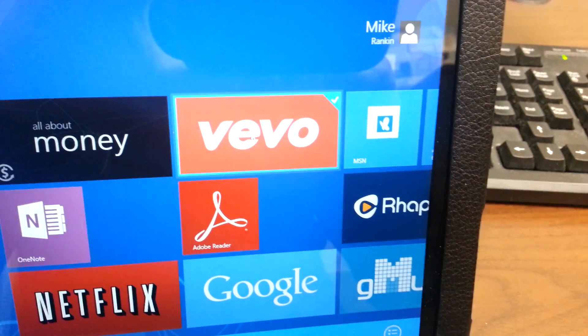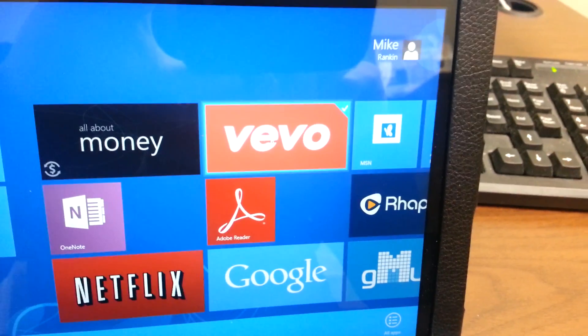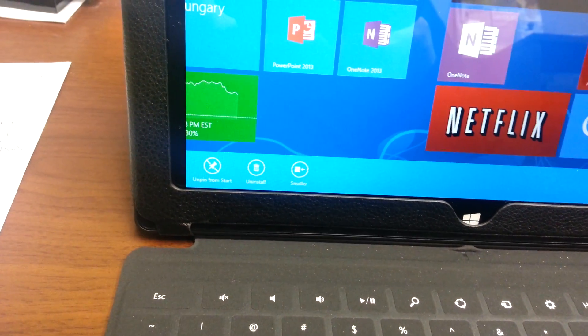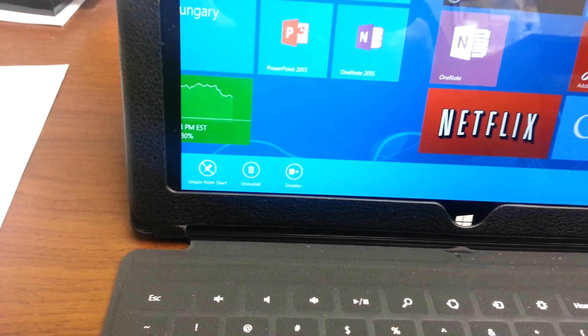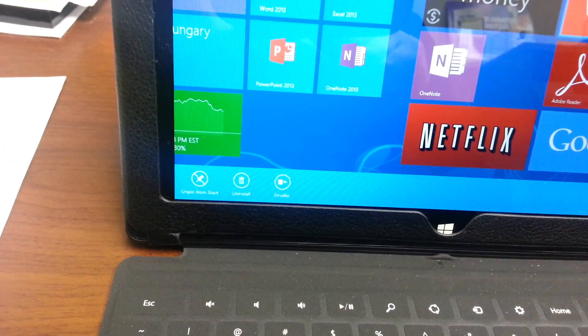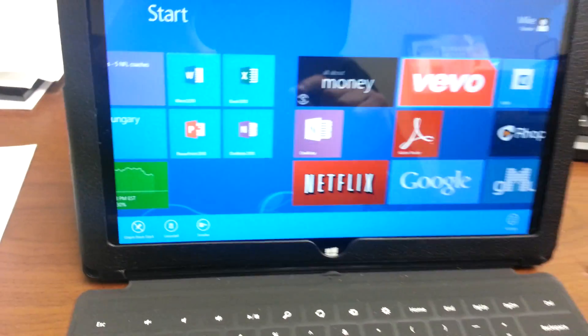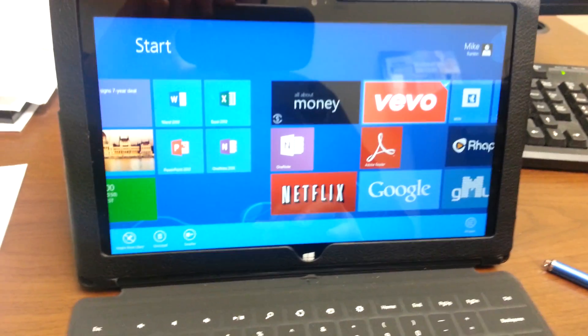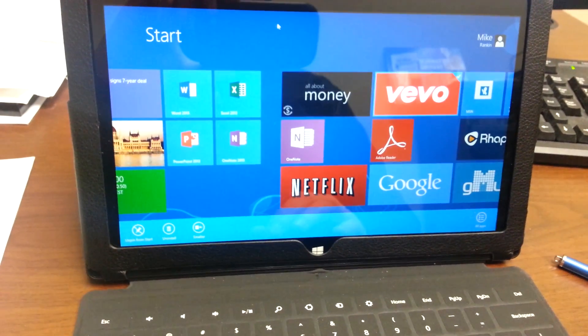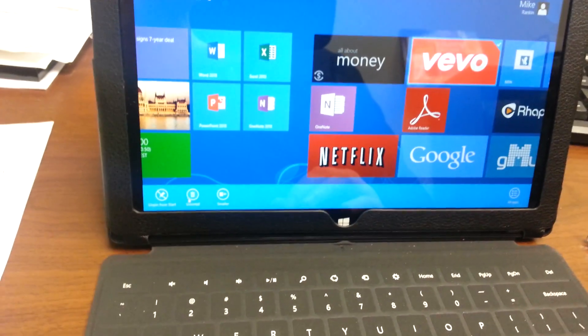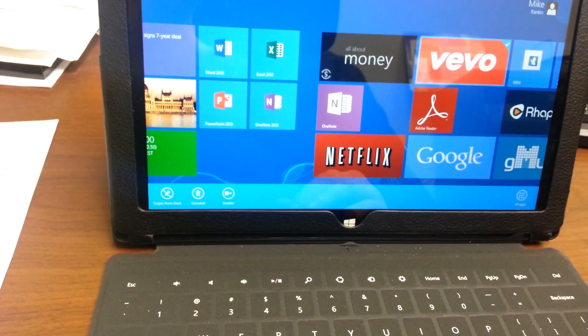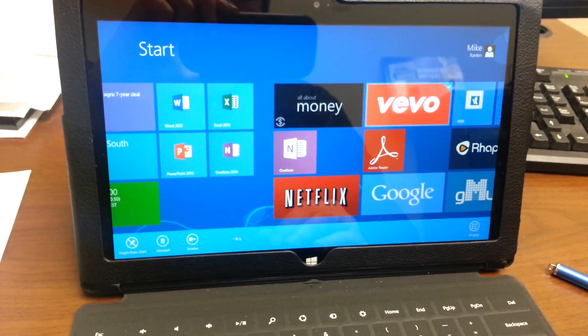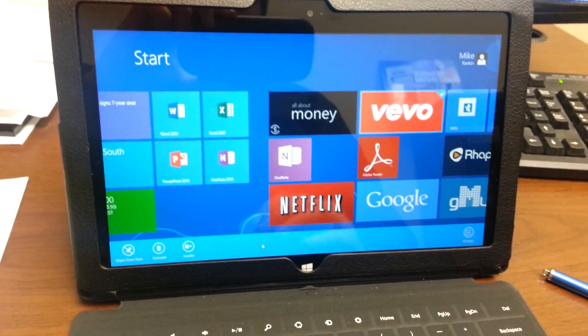So you can see it's got the little check mark around it, and again down here it gives you your options to unpin, uninstall, or make the icon smaller. So from right there you could just go and click on uninstall if you wanted to uninstall it. It's that simple.